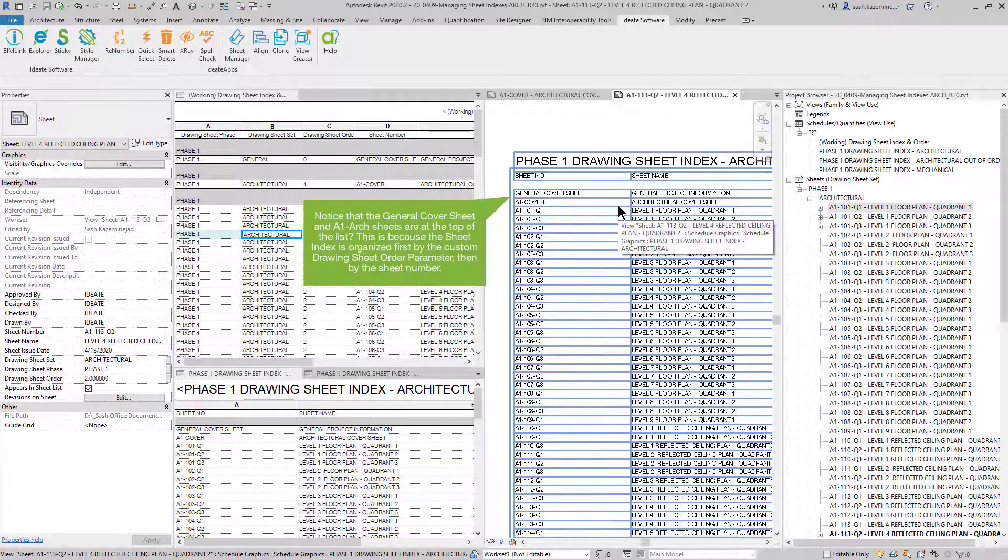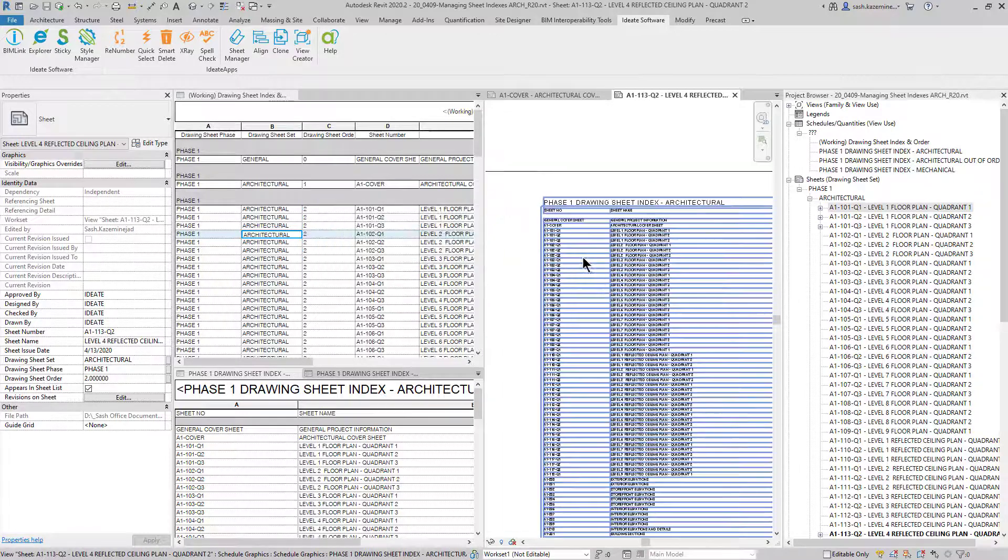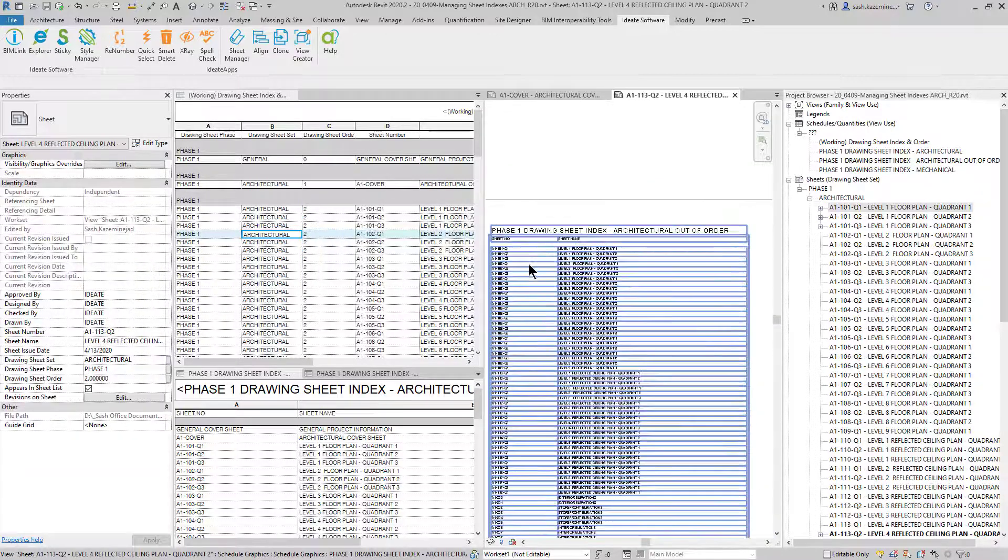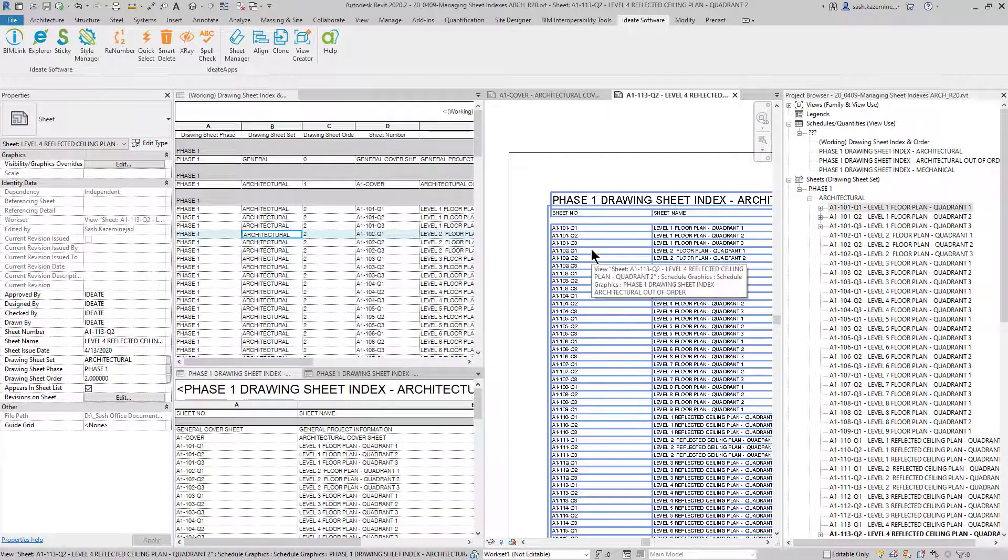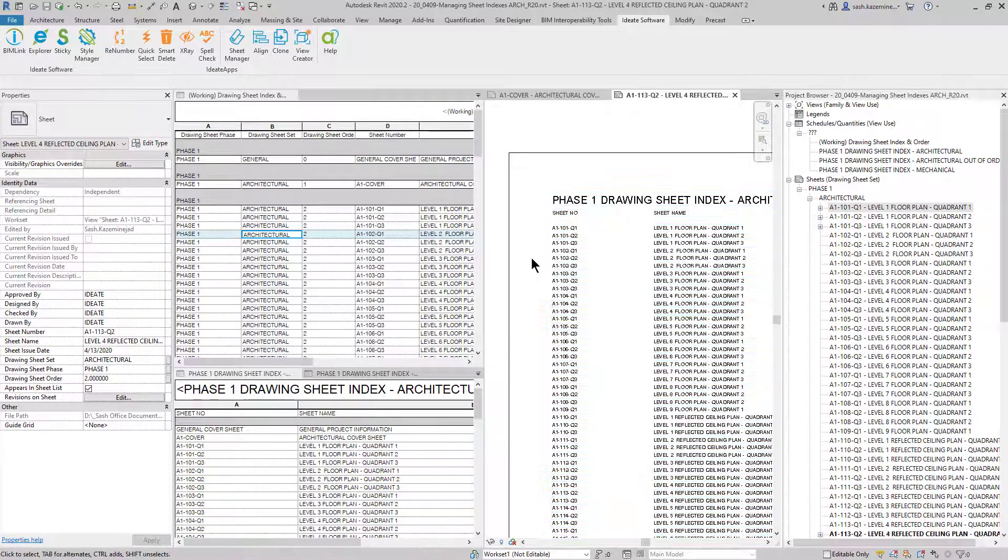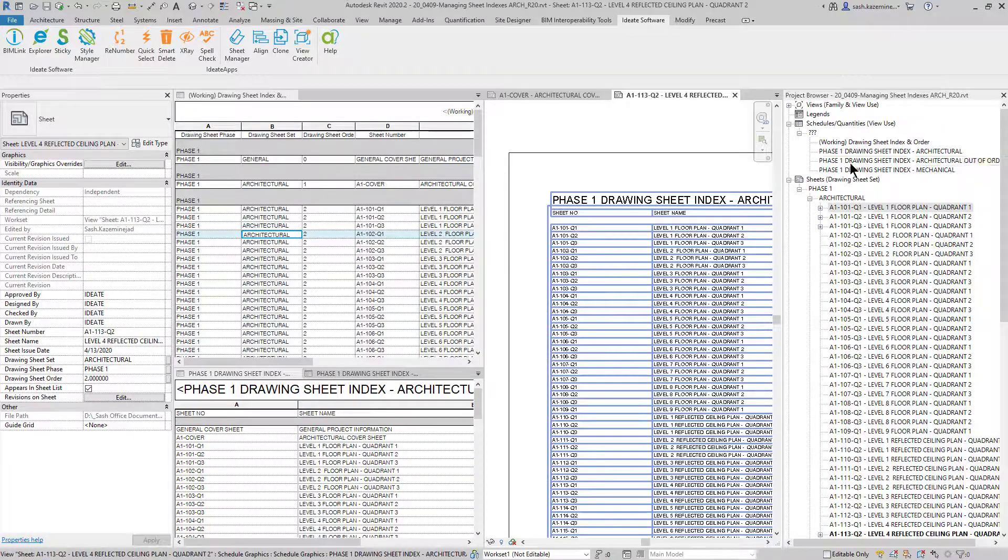And if I look at the architectural one over here, we could see the general cover sheet first comes in and then the cover sheet followed by the rest of the architectural sheets, as opposed to kind of my general sheet index, which this has not changed because this one's not organized by any of the numeric parameters that I'm using. You can see this one is definitely not in order.